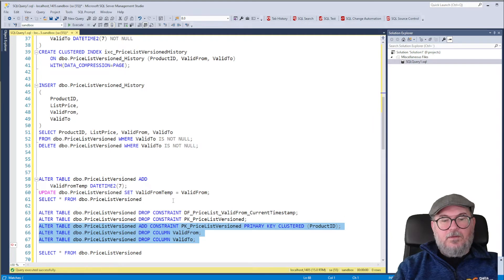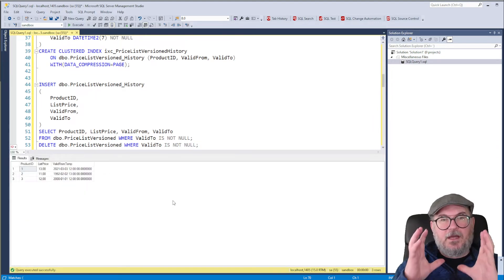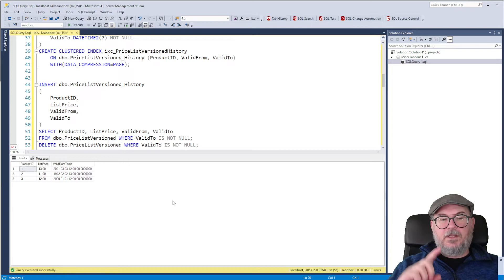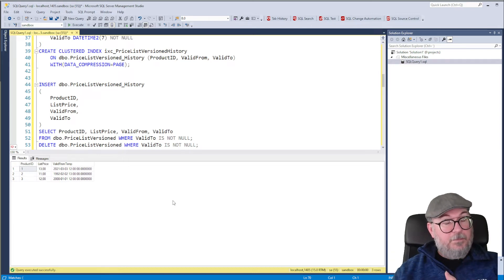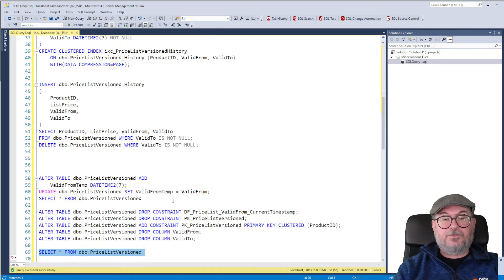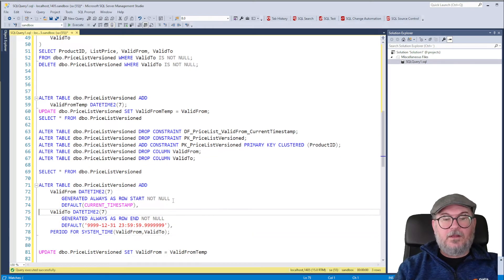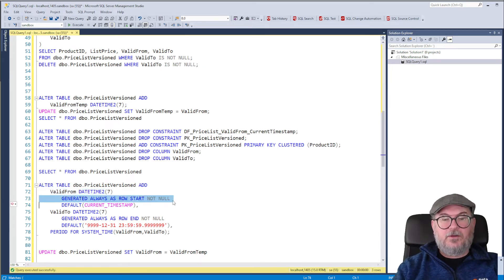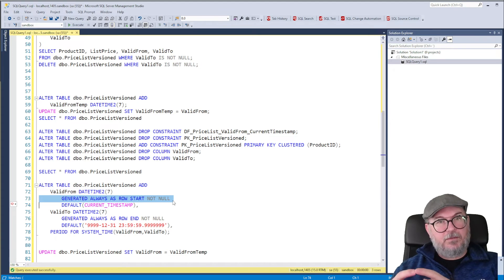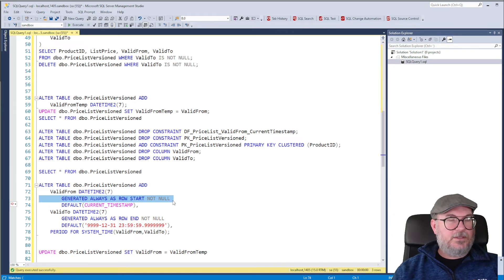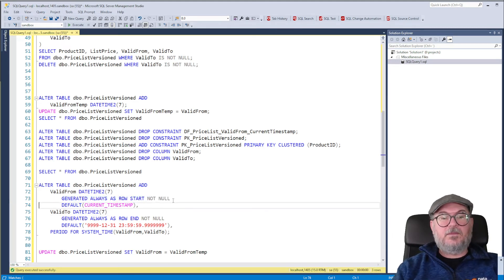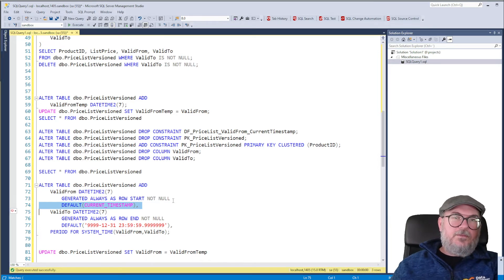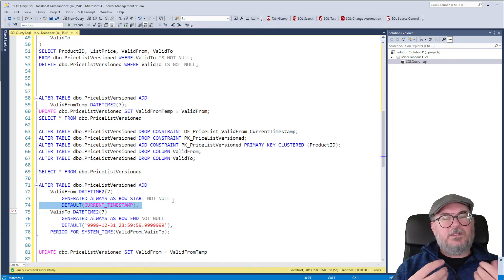So now they're gone. We can query the table and it now only has product ID list price and Valid From temp. So now we can add Valid From and Valid To. So we alter table, we add Valid From as DateTime 2, Generated Always has Row Start. It has to be Not Null. It has to have a default because otherwise we can't define it as Not Null. So default current timestamp. Don't worry, even though Valid From is not supposed to be a current timestamp, we set it to that when we create the column.